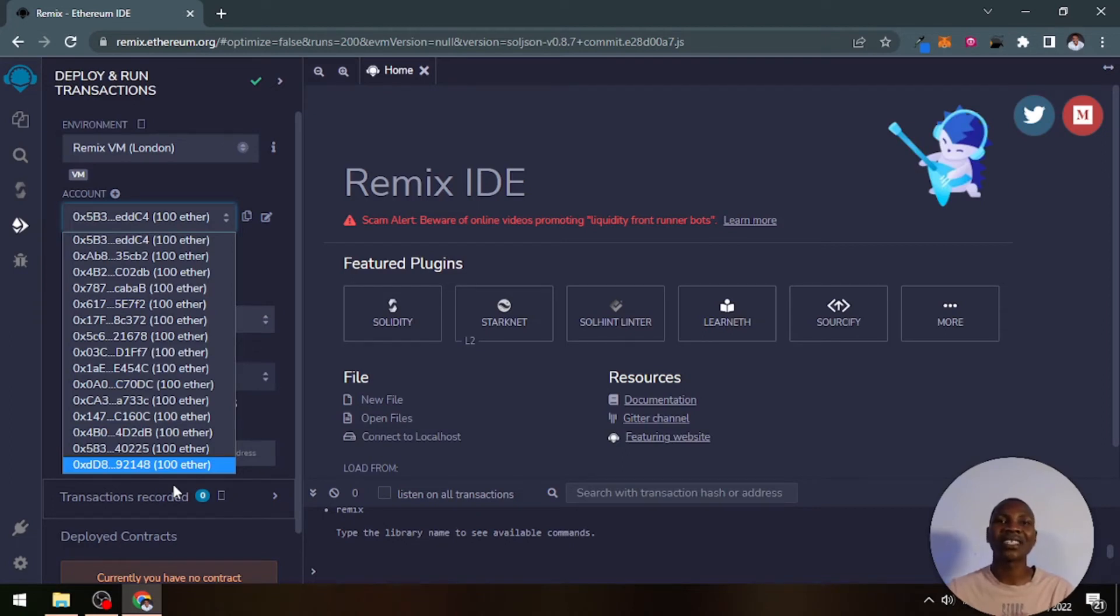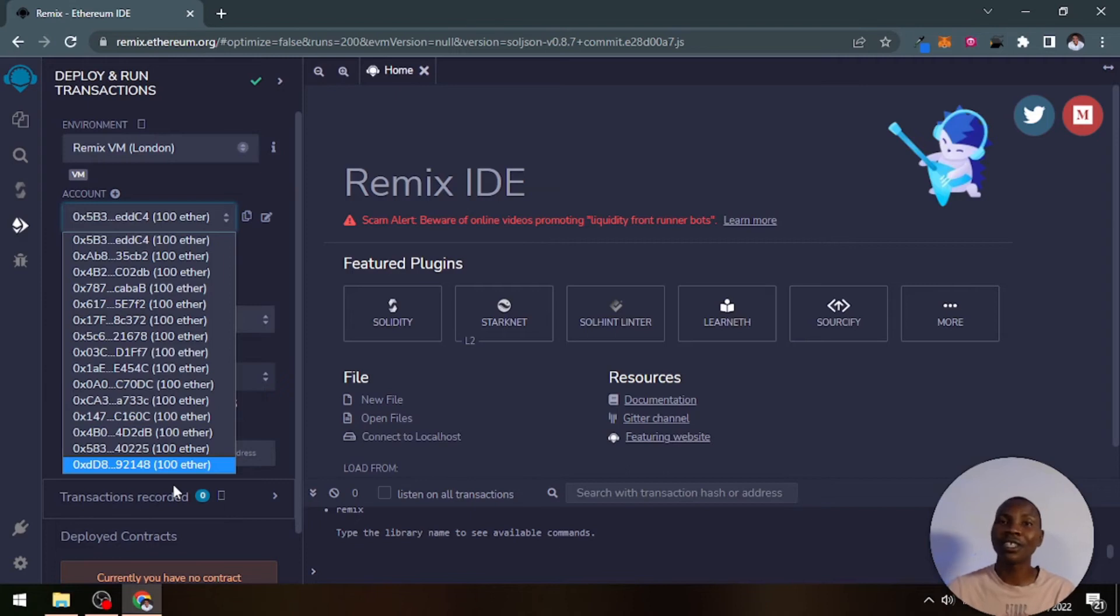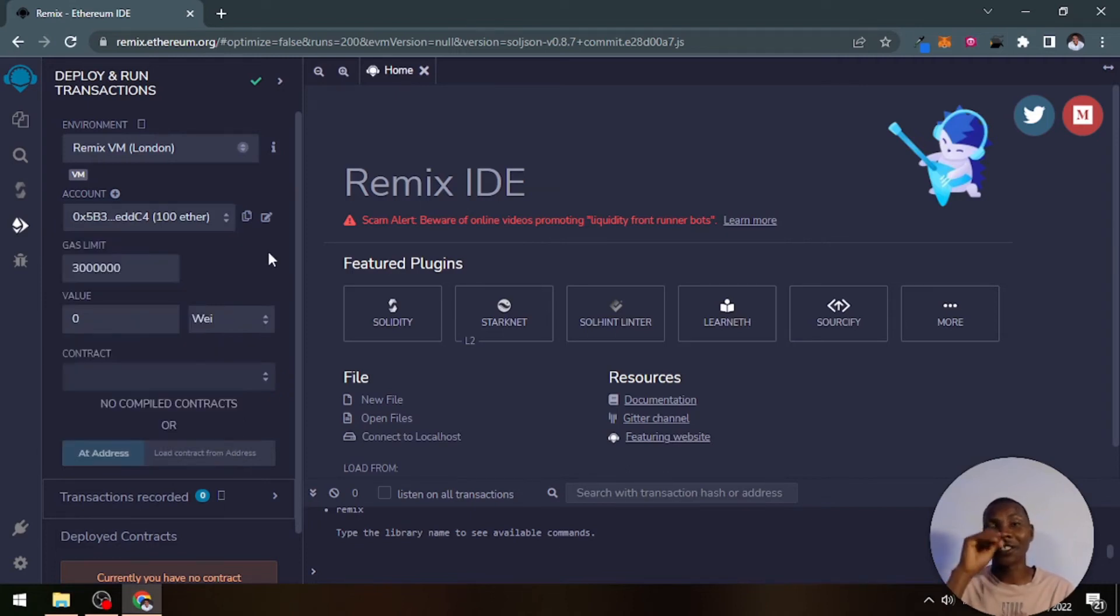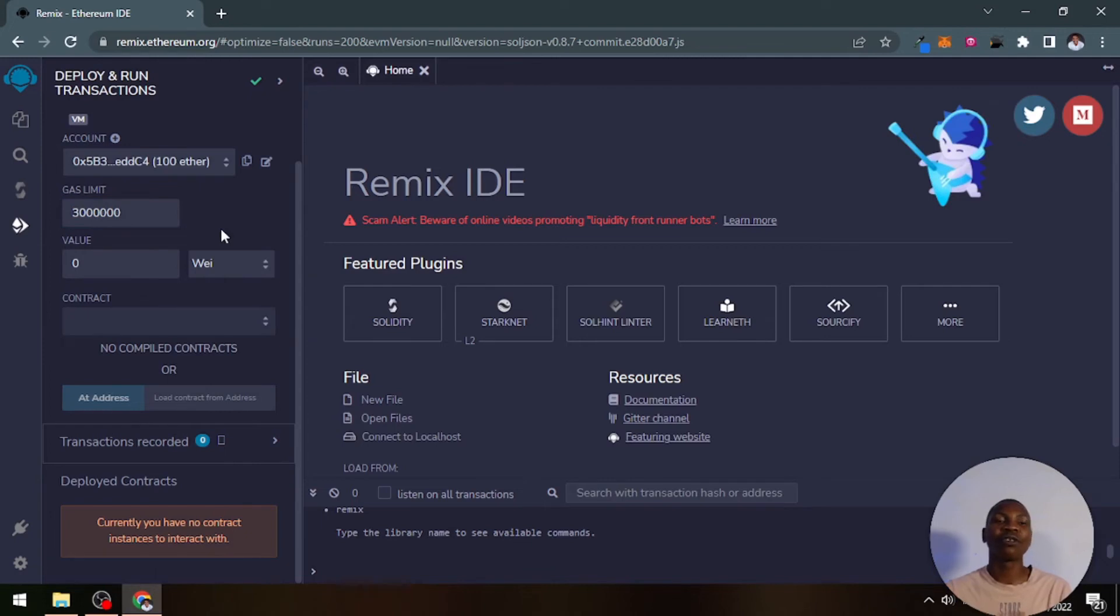Each one of them are preloaded with 100 ethers. That is the native Ethereum currency, 100 ethers, test ethers for testing out your smart contract. They are not real ethers, so don't try to use it on the real market. Here we have gas limits. You will see much of this used later on.